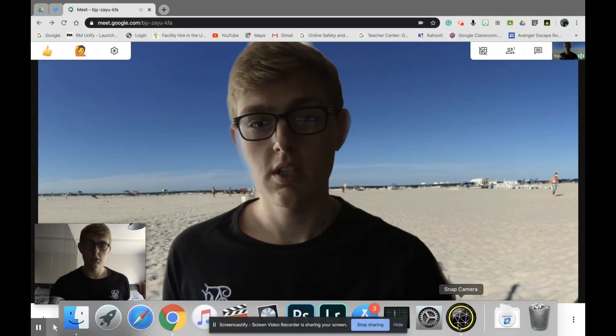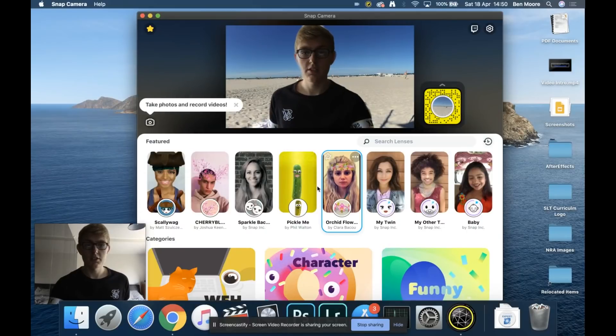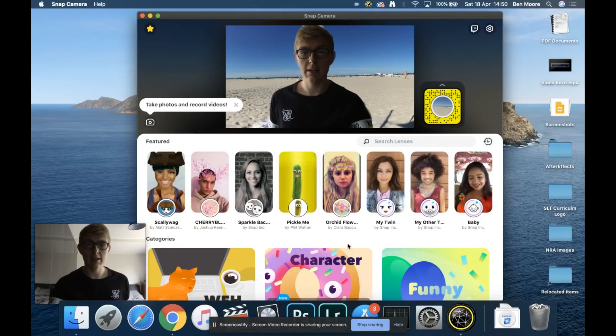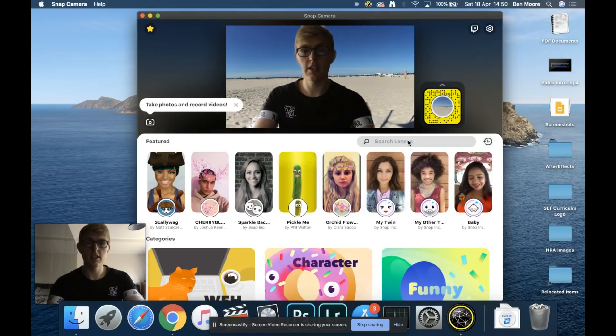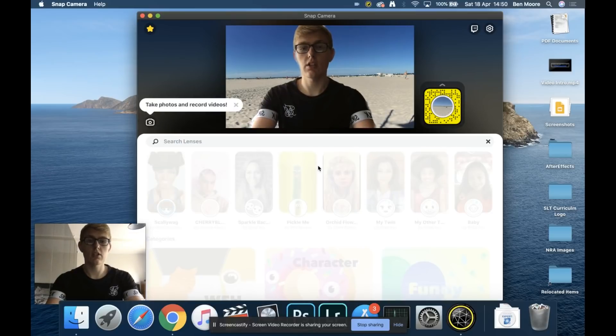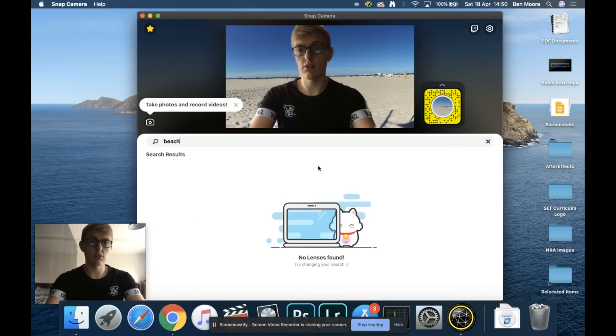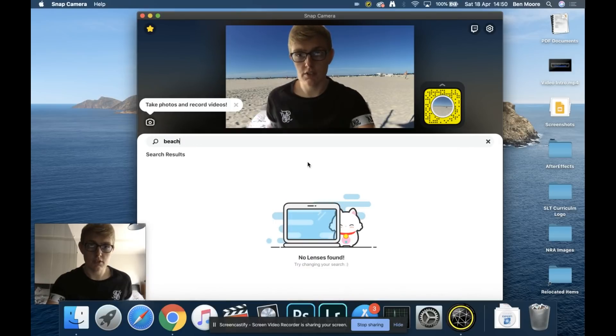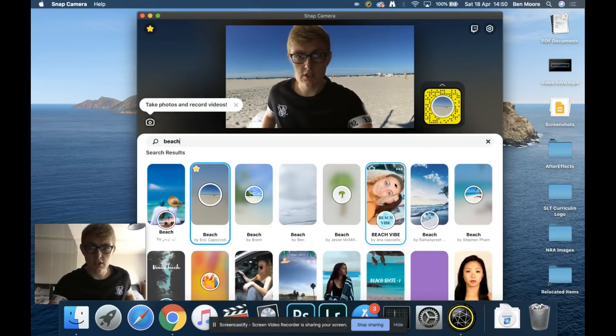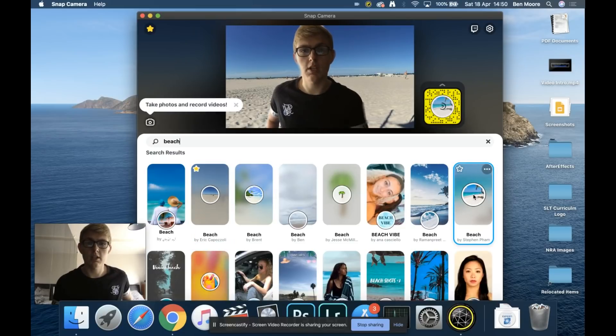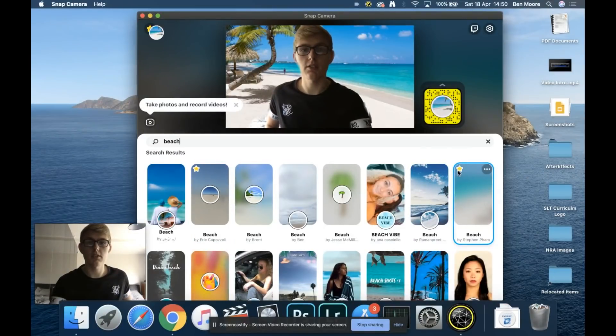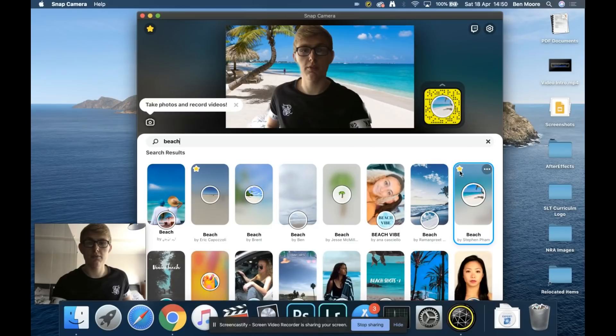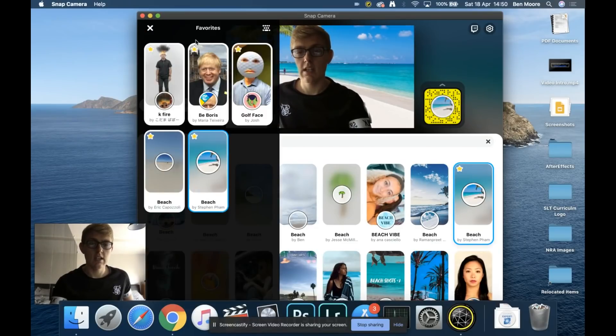By going into Snap Camera, you've got lots of different options. You can search for things—for example, I could search for another beach. I can see all these different types of beaches, and when I click on one, I appear on that different beach. I can also favorite those by clicking the star button in the top left.